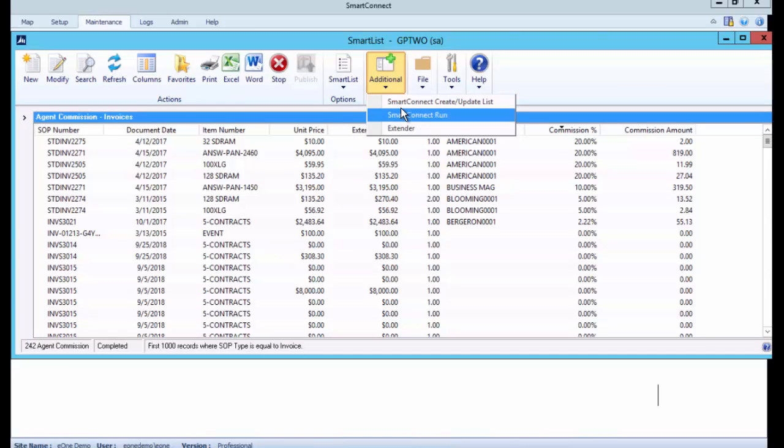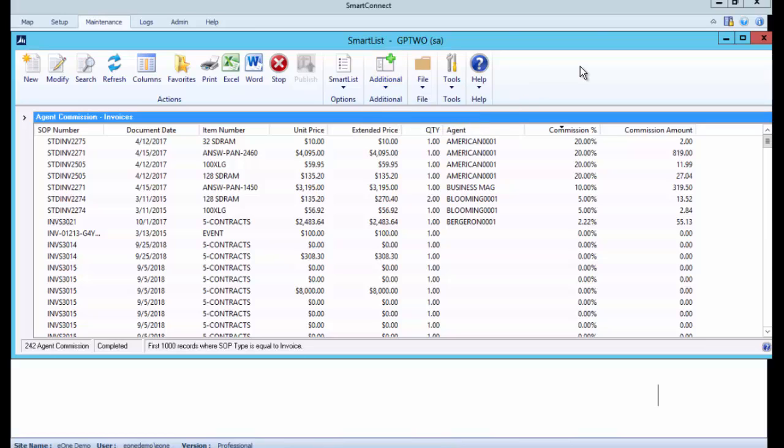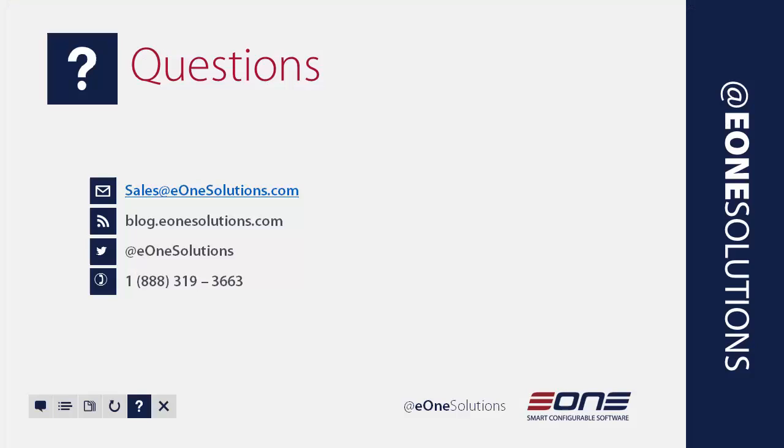Get the data exactly how I want it and then hit the SmartConnect run, and it's going to automatically create all those transactions directly from here. So that's how easy it is.